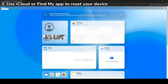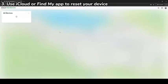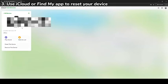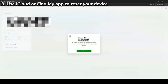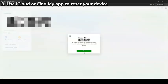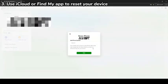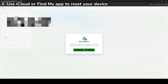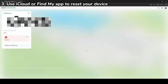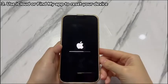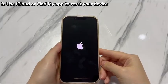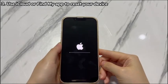Once logged in, choose the Find iPhone icon from the page, then choose the name of your iPhone X. Select the Erase iPhone option to reset the forgotten passcode, and then select Erase again to confirm. Finish the on-screen instructions until the erase process starts. Note that the reset will only be triggered when your iPhone X has an active cellular or Wi-Fi connection.